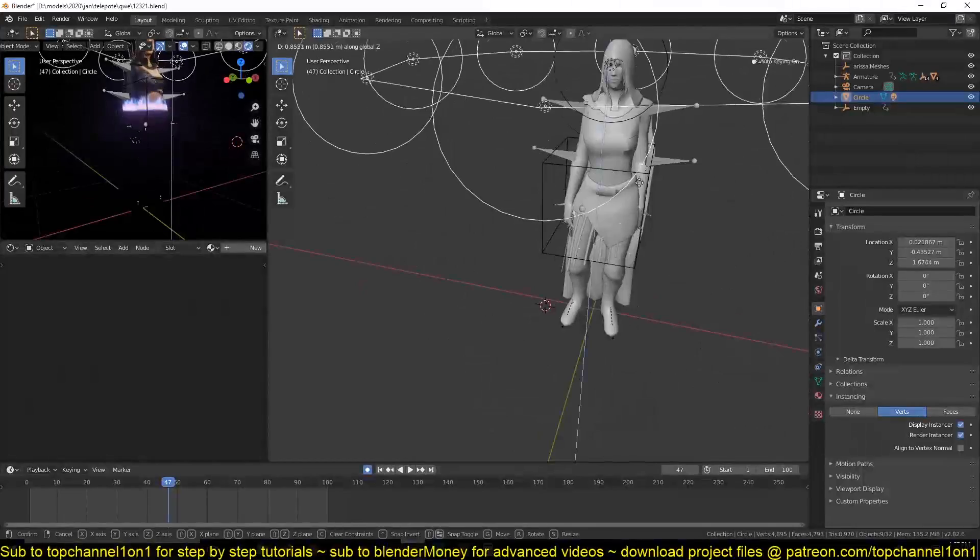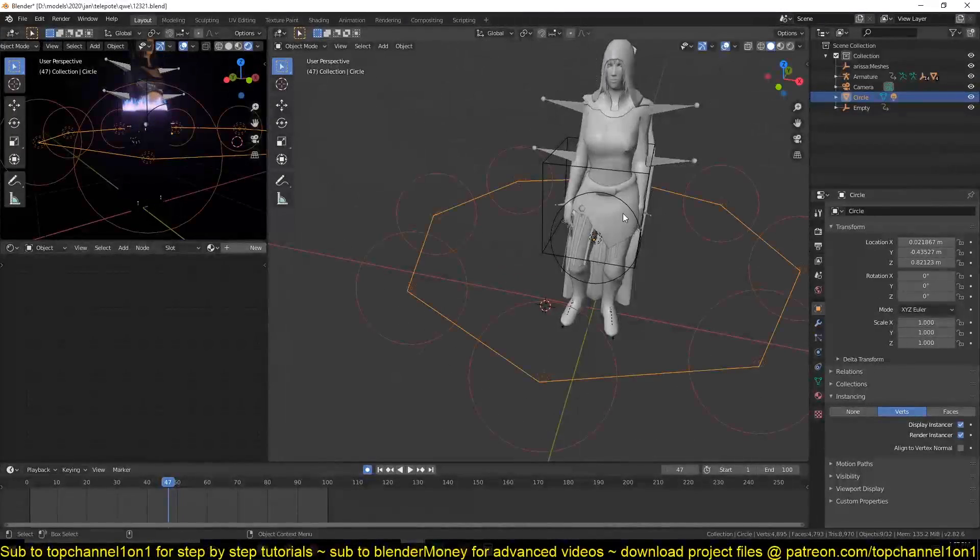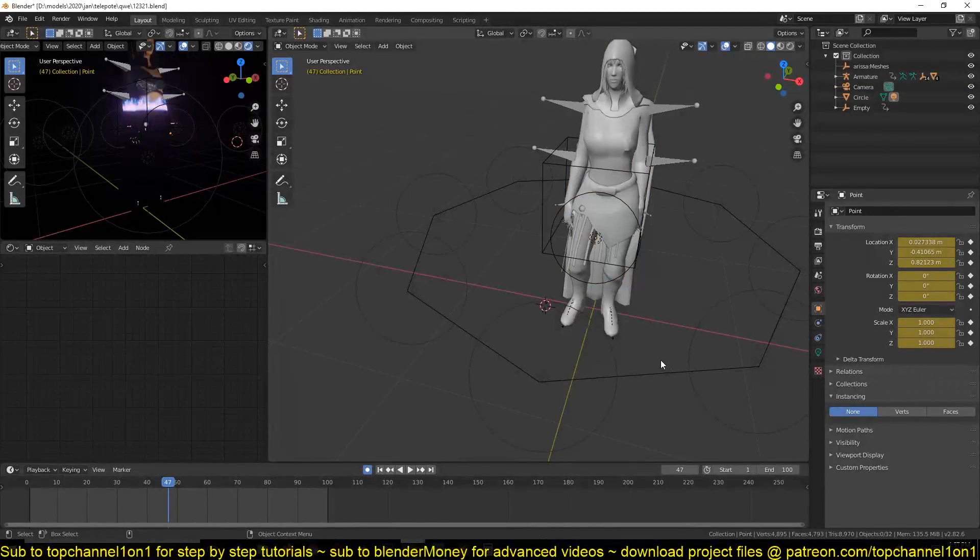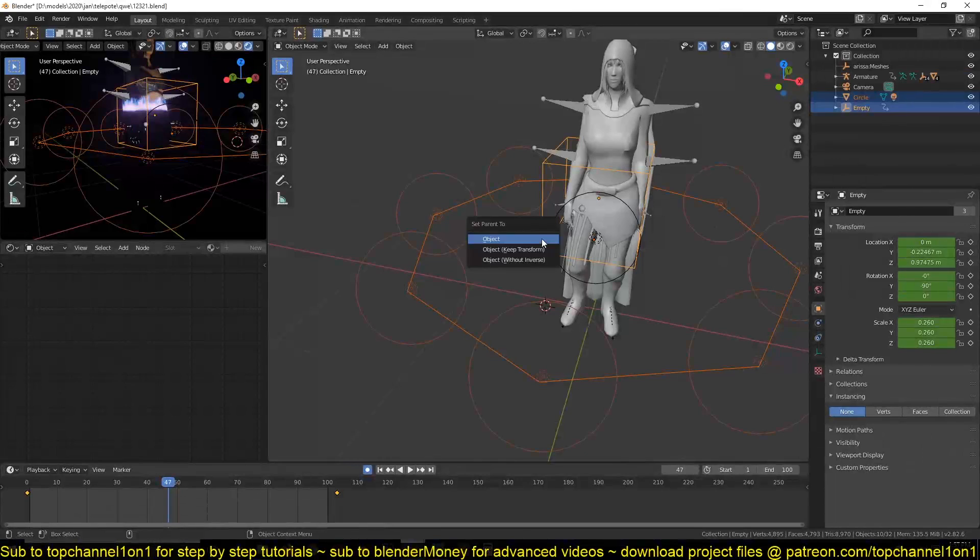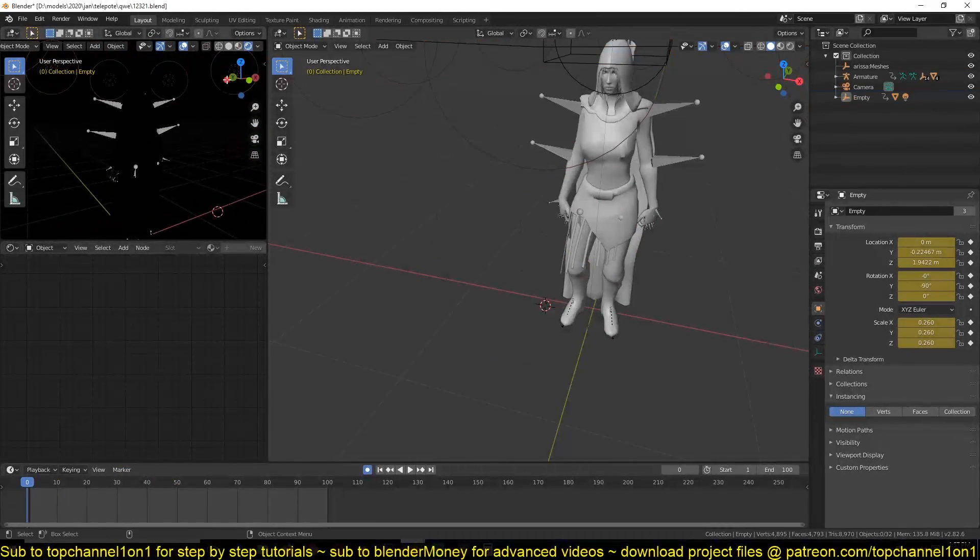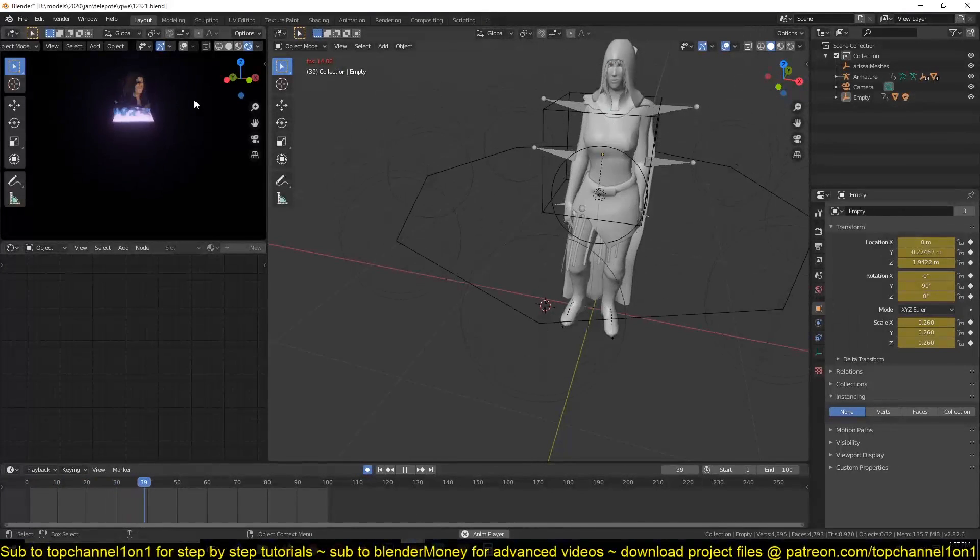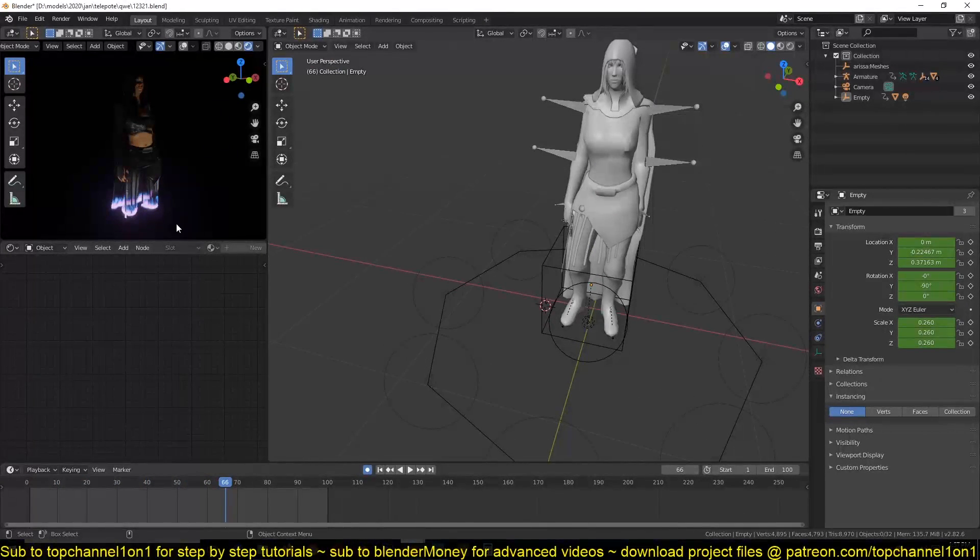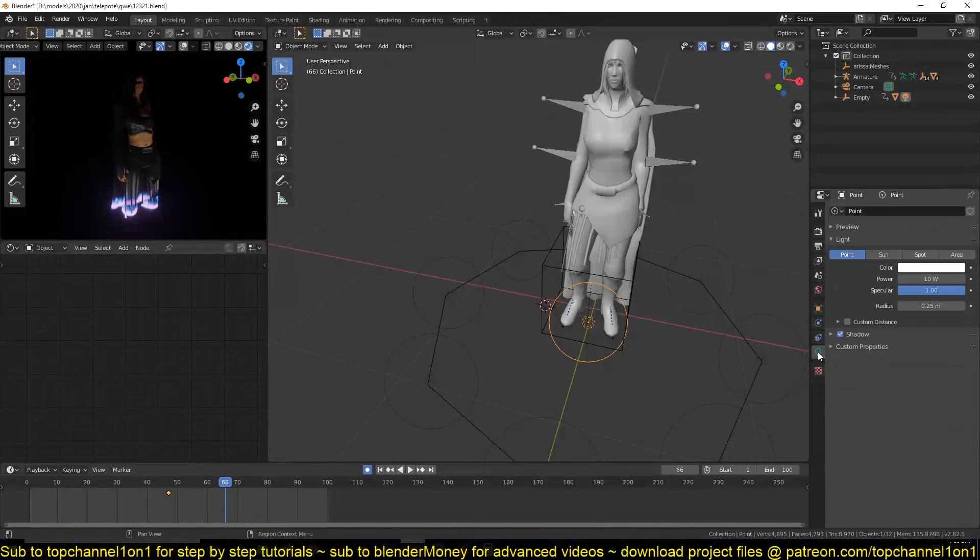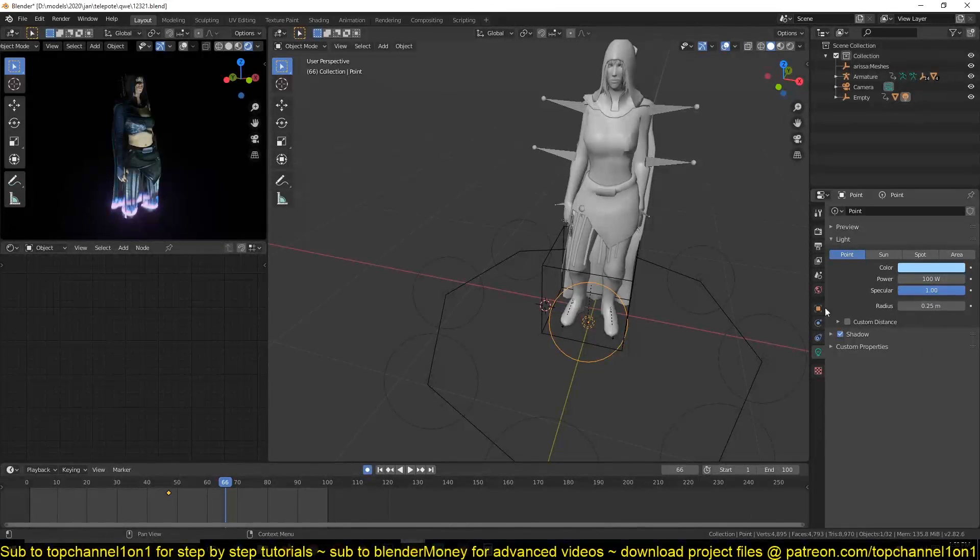Now if we select this circle and go to the display properties and then under instancing turn on vertices, it will duplicate all other children of any objects that's parented to it on each of its vertices. And that way we can have it create a ring light around this object.